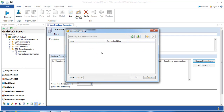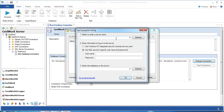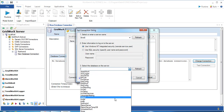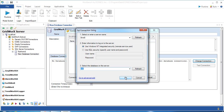In the first time, you could not see any connection in the SQL Server connection, so we need to create a new connection string. Select the SQL Server that you would like to connect. In this example, I will connect to the local SQL Server and use the NT Windows authentication. Select the database, click this, and then click OK.